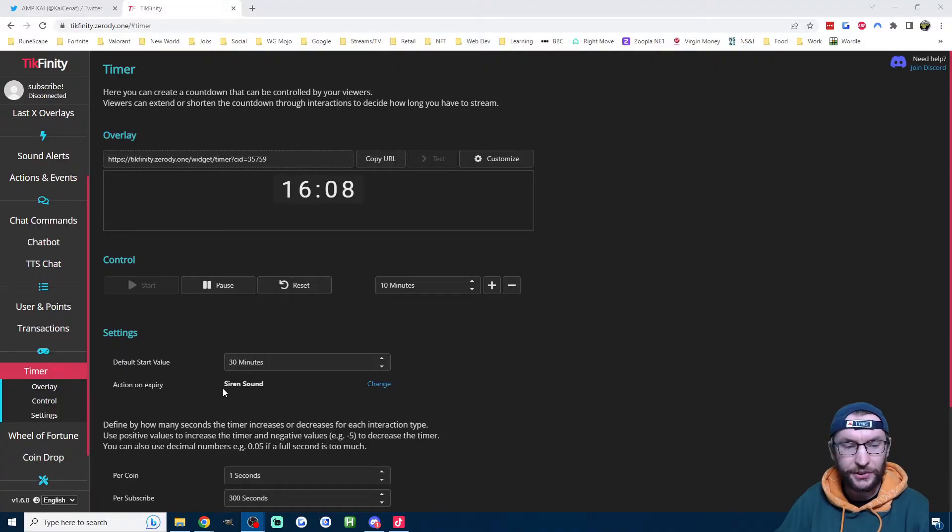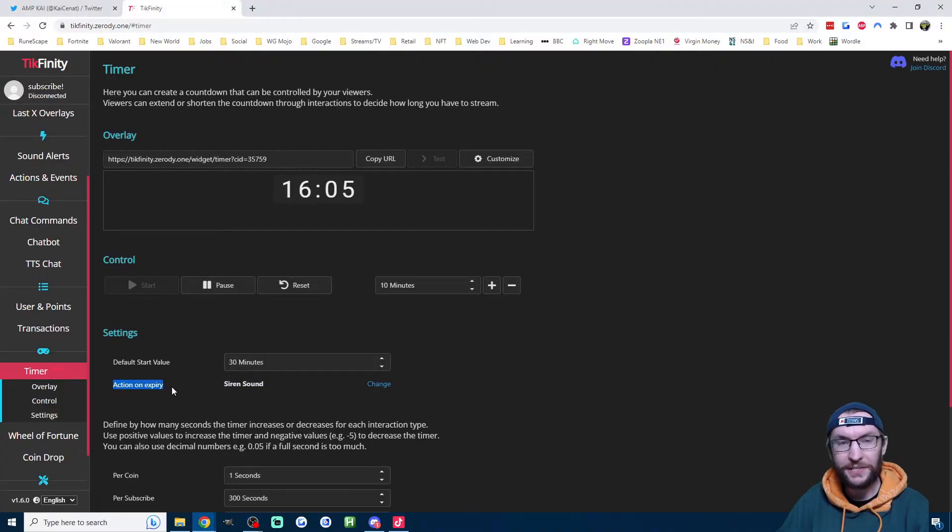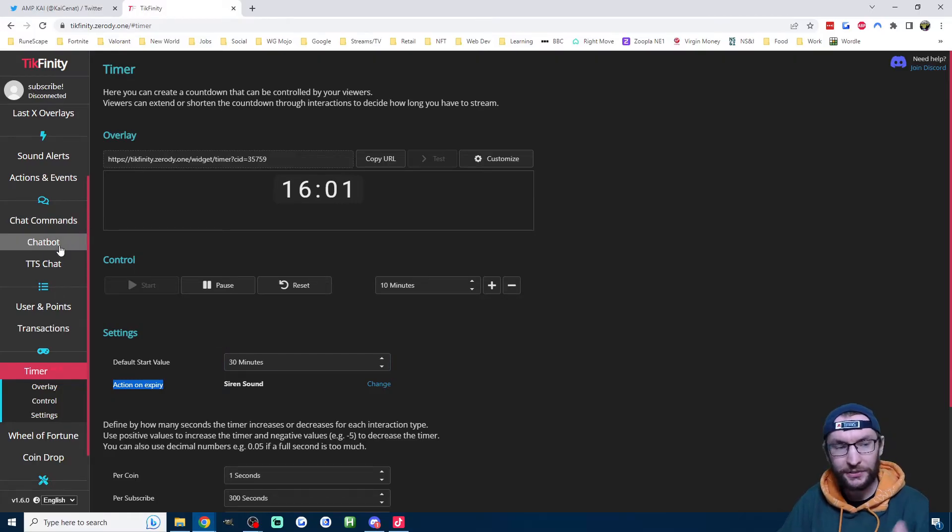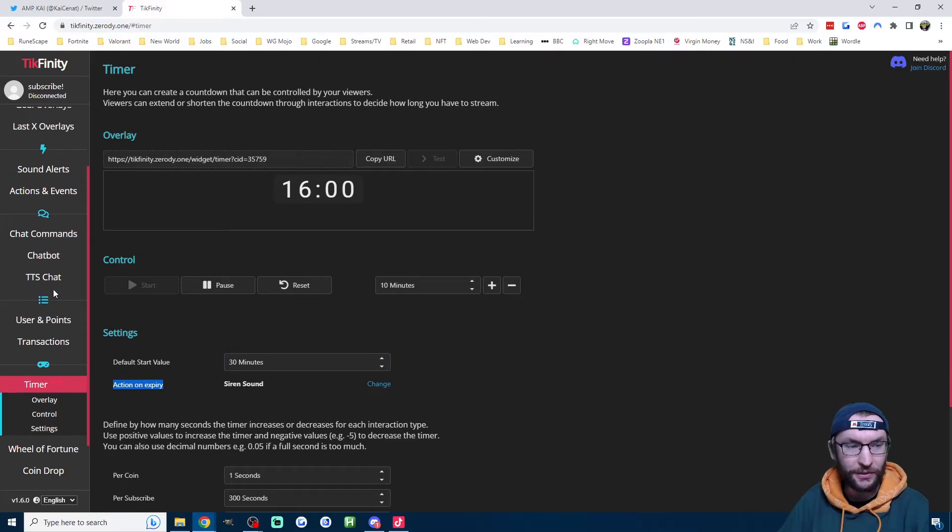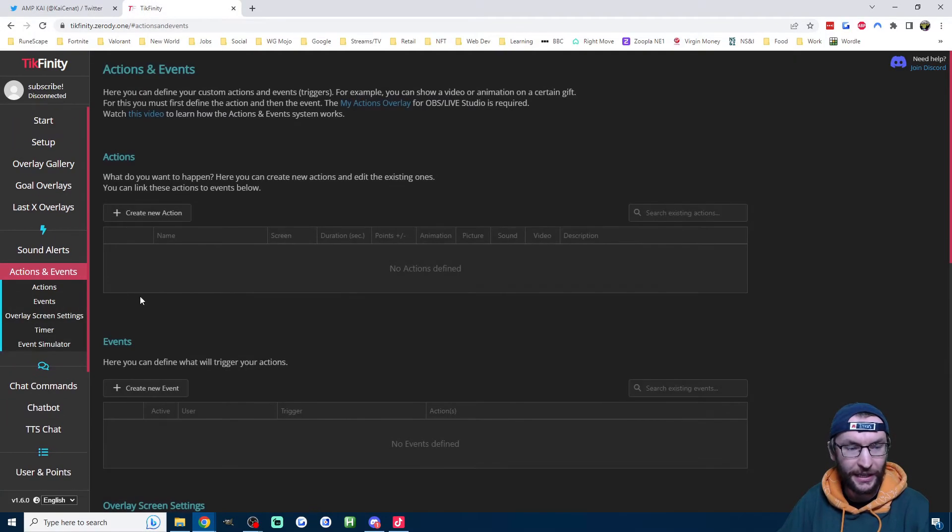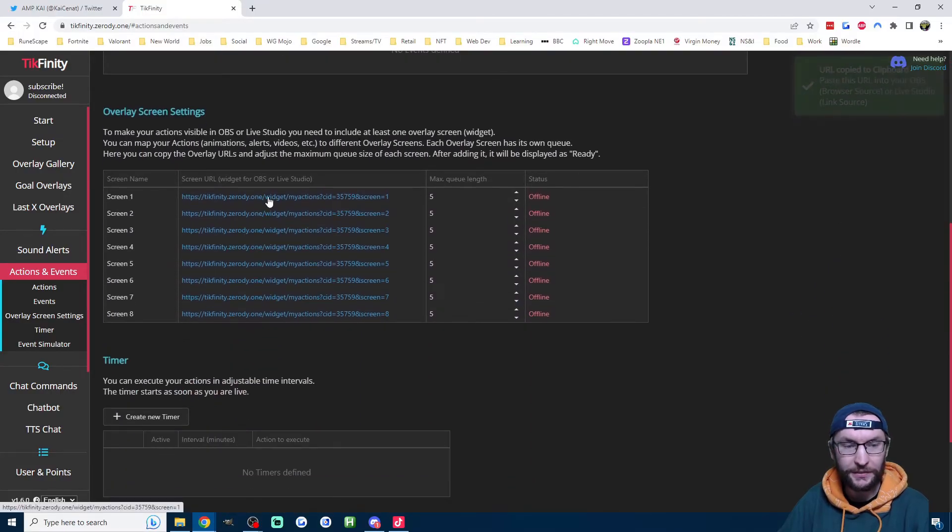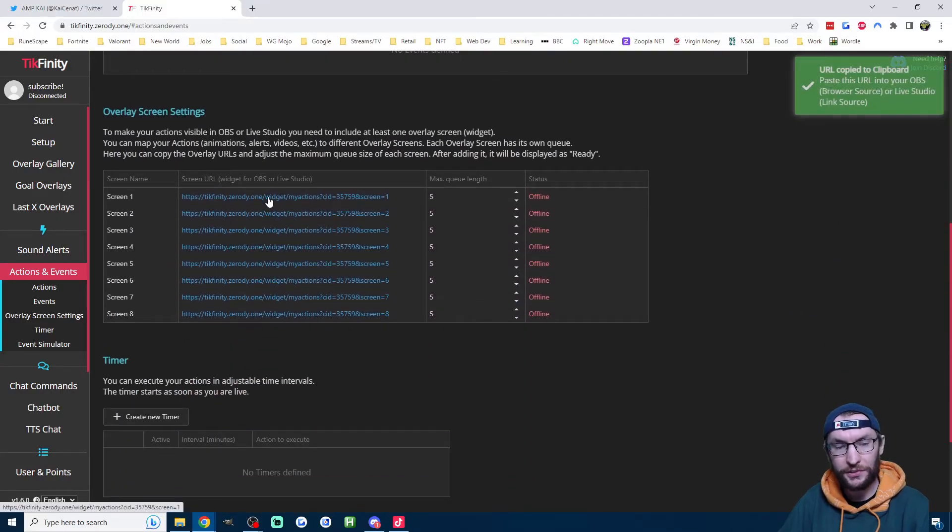Now as I mentioned, if you've assigned anything to the action on expiry section here, we have to add screen one as a link source or a browser source. So to get screen one, I'm going to click onto the actions and events page. Scroll down and click on screen one's URL. This auto copied it into the clipboard.